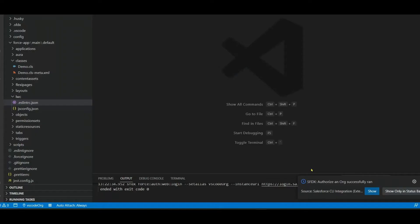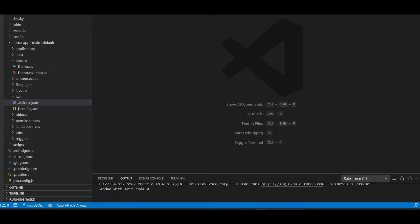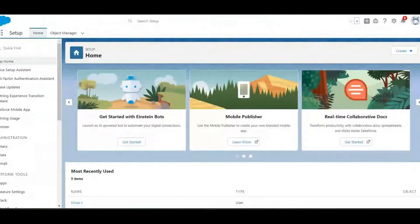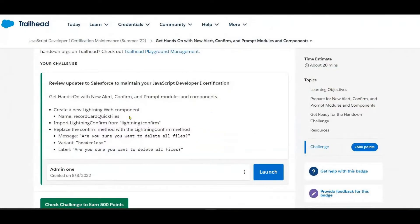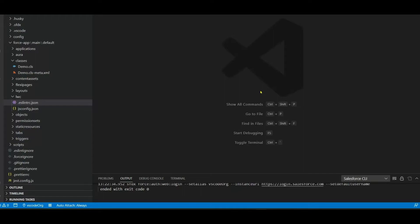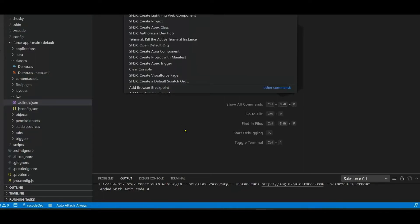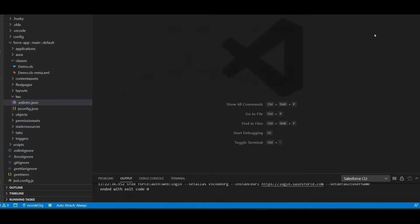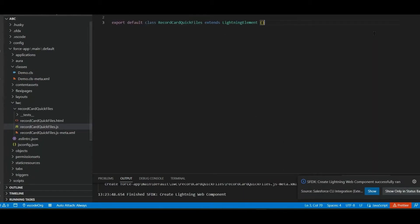I connected my Visual Studio Code to my Salesforce org. I can see 'SFDX authentication org successful.' Now, create a Lightning Web Component — the name is recordCodeQuickLinks. Copy the name, go to Visual Studio Code, press Ctrl+Shift+P, select 'Create a Lightning Web Component', and press Enter.